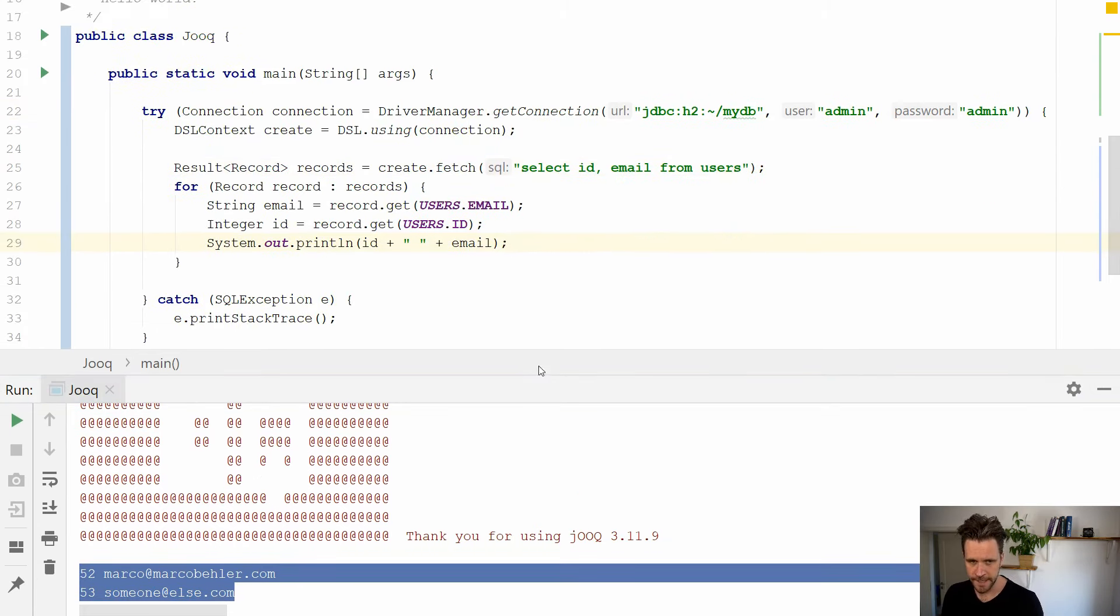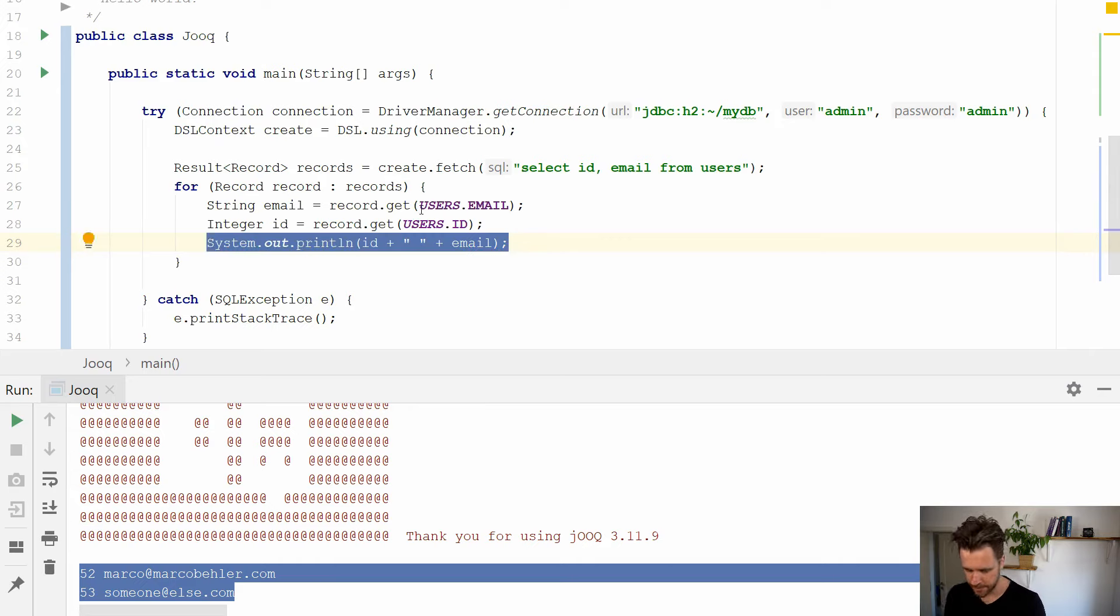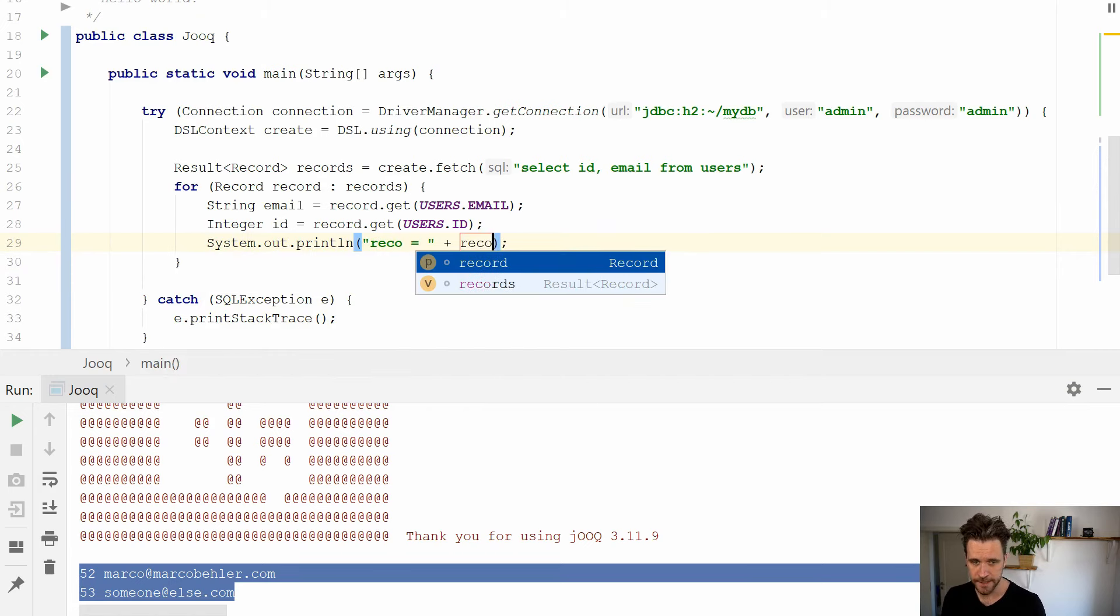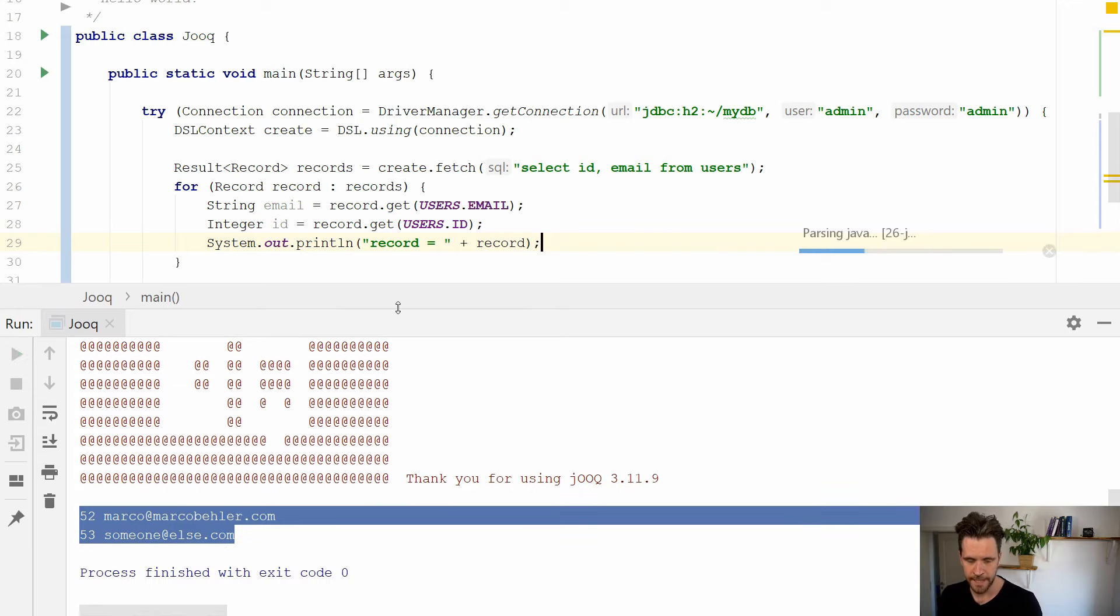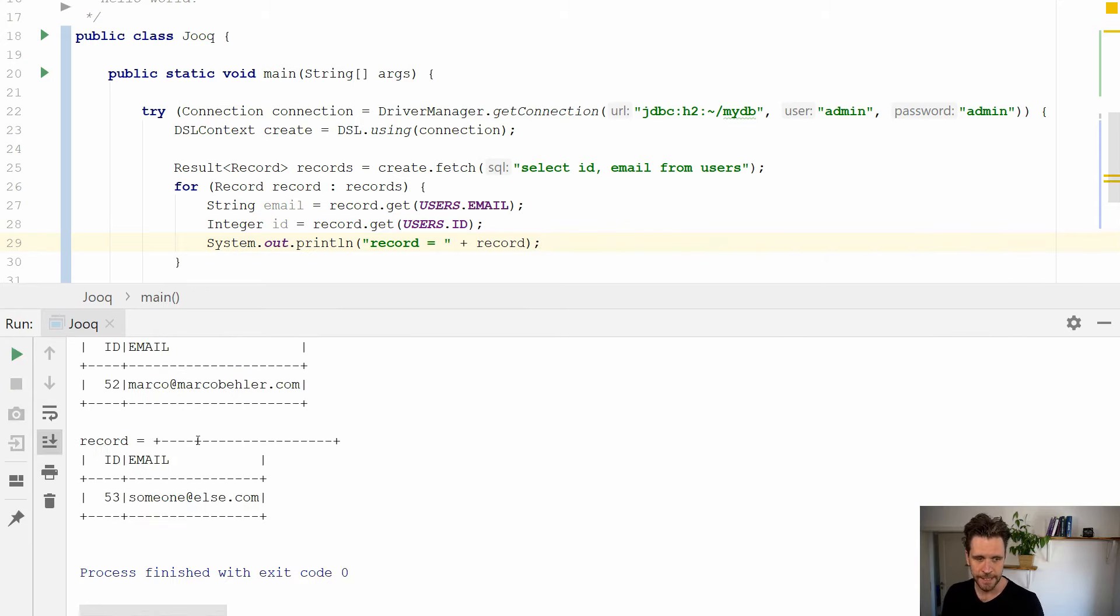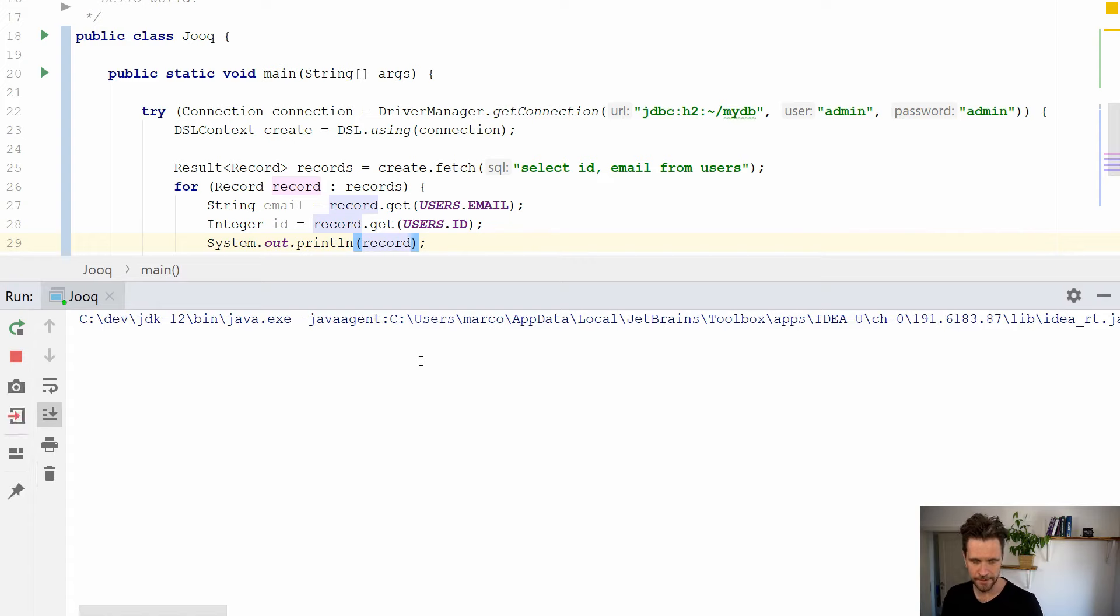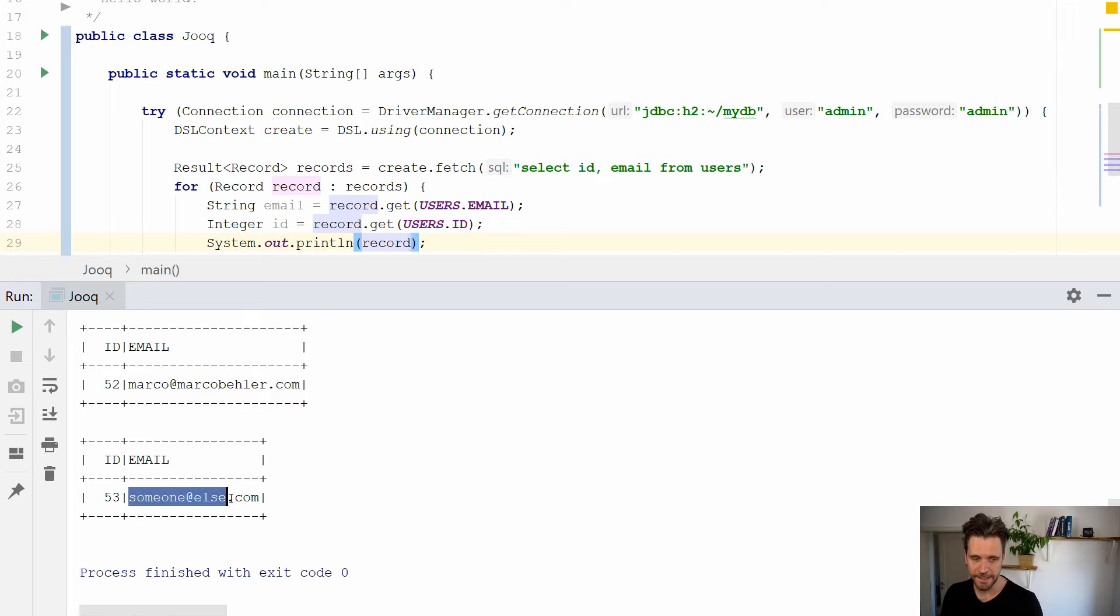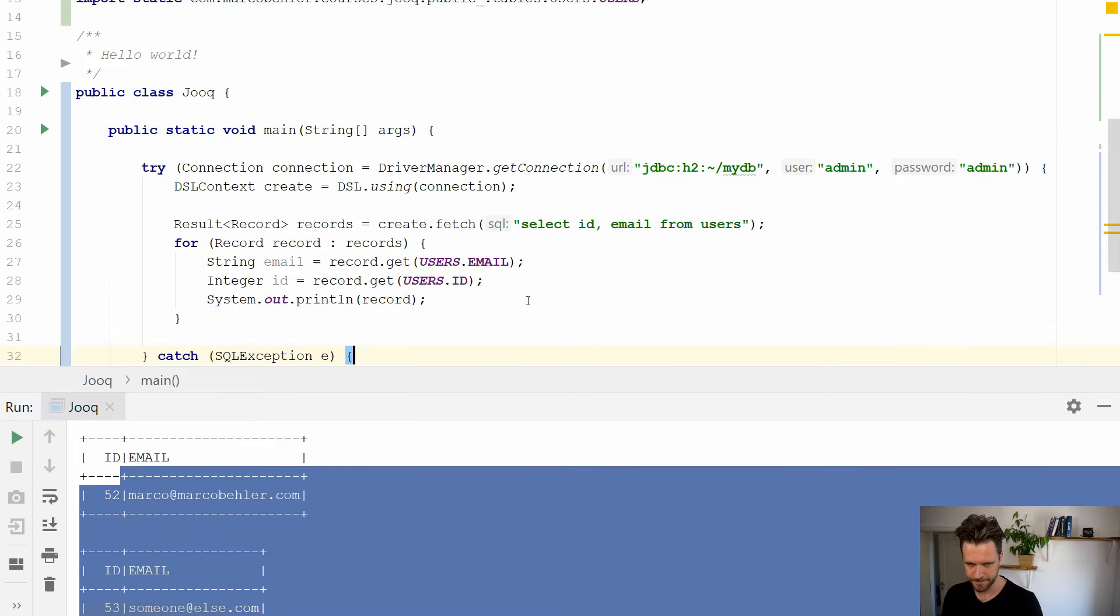Just a quick note. You don't even have to print it out like so because JOOQ comes with a nice representation of the records. So you can just print out the whole record. And now see what happens in the console. You will actually get, let me just remove that. And you'll see that they simulated a real table or real table results. You see record here, ID, email, 52, Marco Bieler, ID, email, someone else. So that looks nice on the console as well.